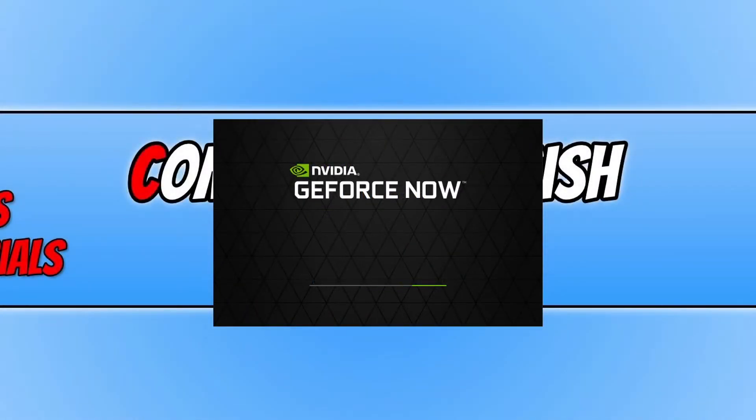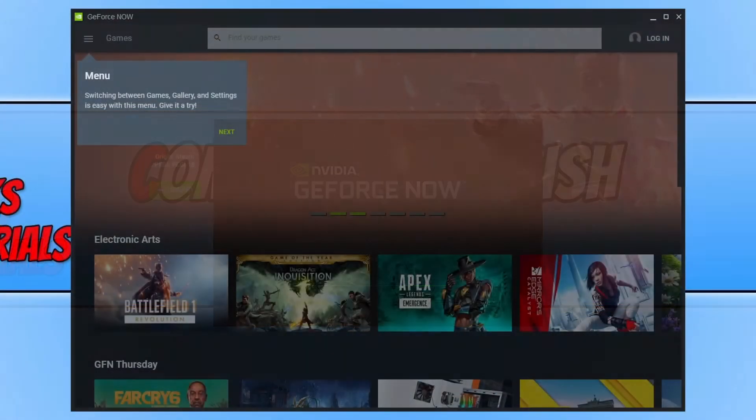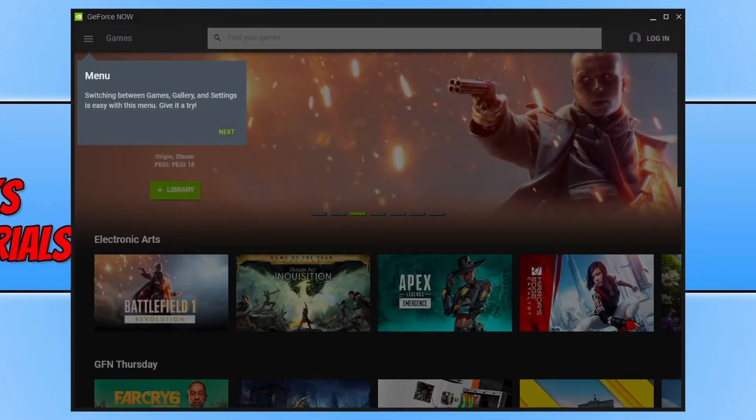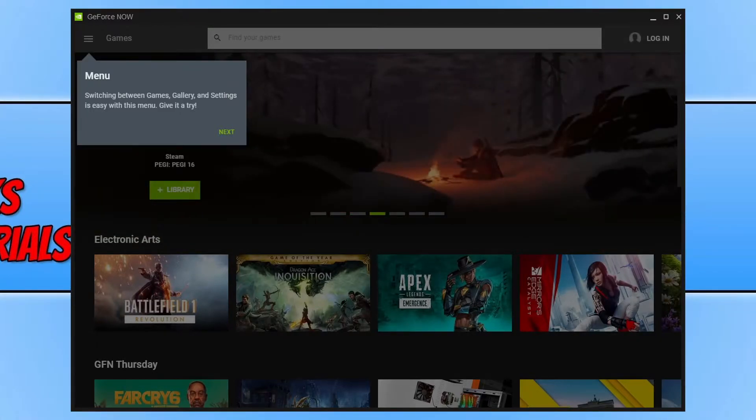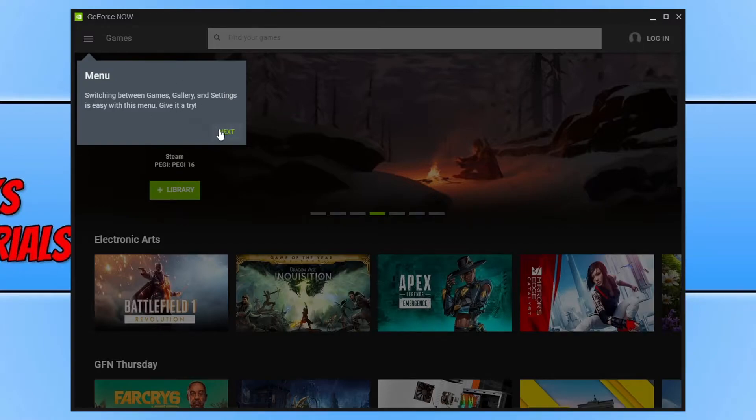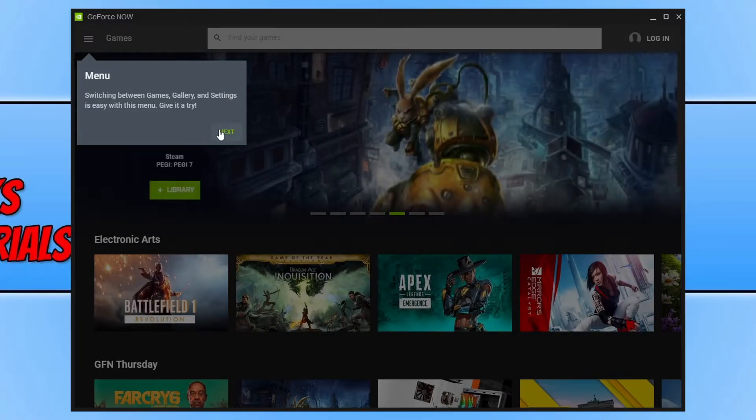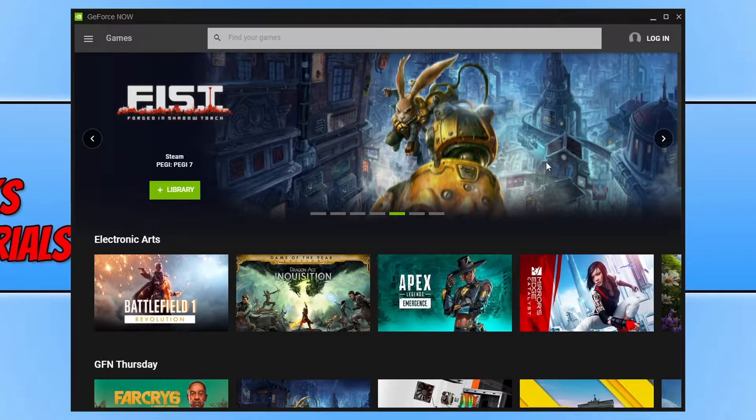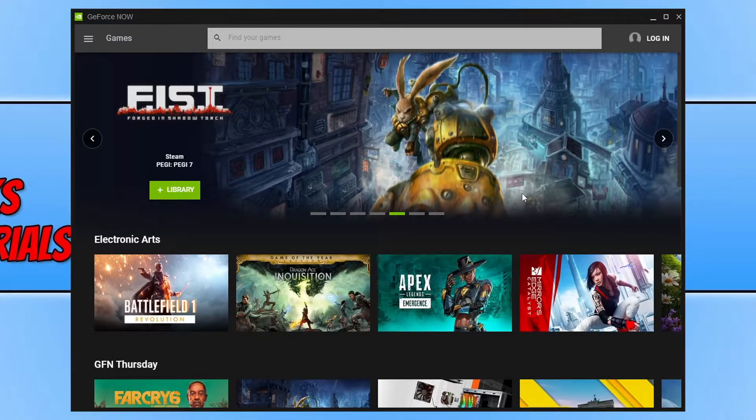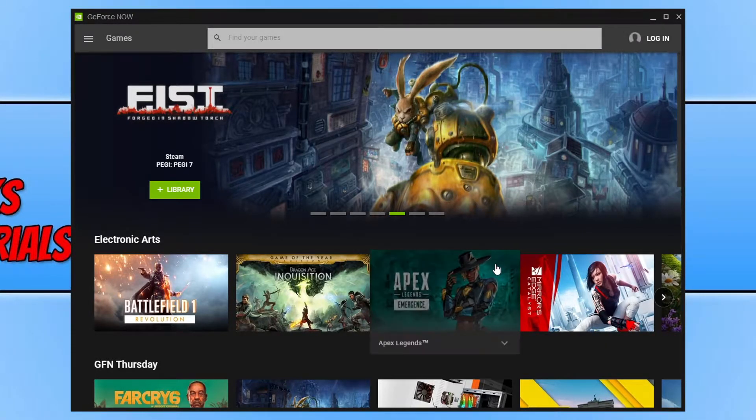Once the download has finished, you then need to run the setup file. GeForce Now will then open once it's finished installing and you will end up with a window that looks like this. As you can see at the moment, it's just doing a little guide showing us how to use the program.